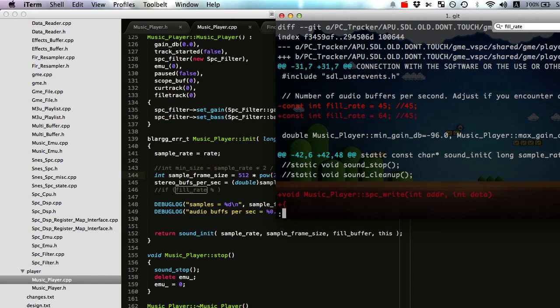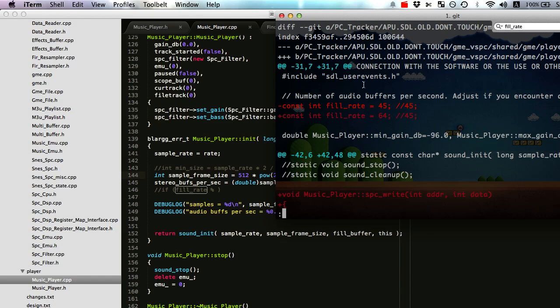So one of the first things I learned was about this variable called fill rate and how it's kind of a bunch of BS because I'm thinking about stereo first of all. But basically what the fill rate was supposed to be is what it says up here: number of audio buffers per second.